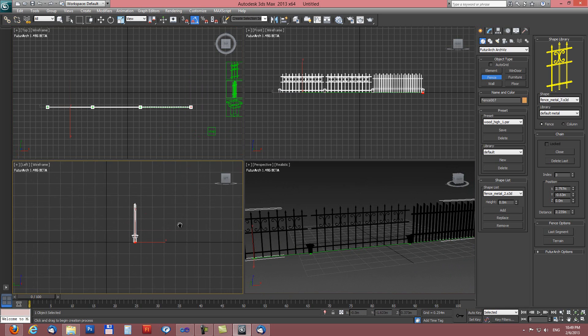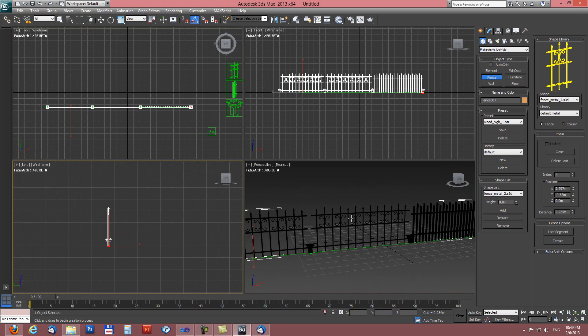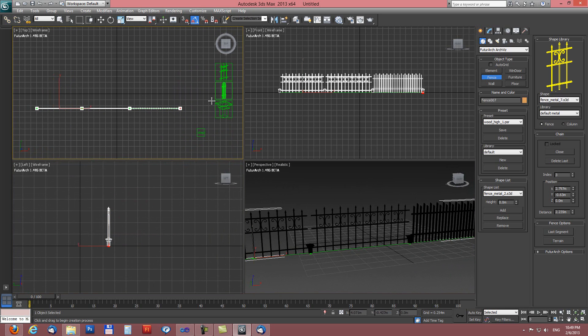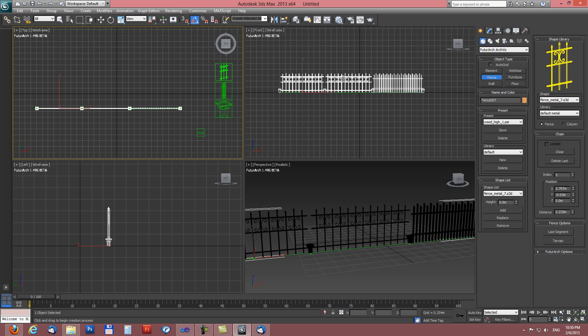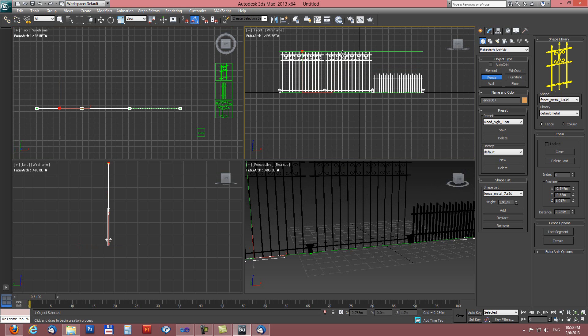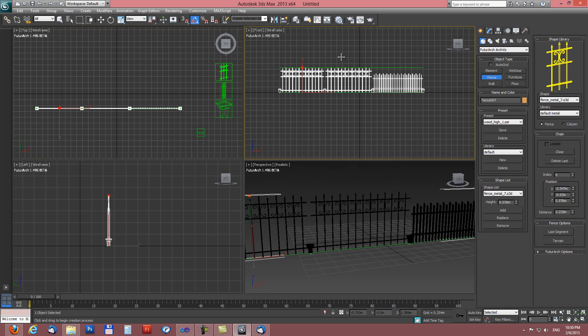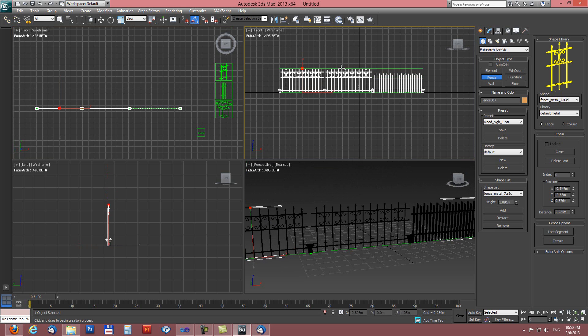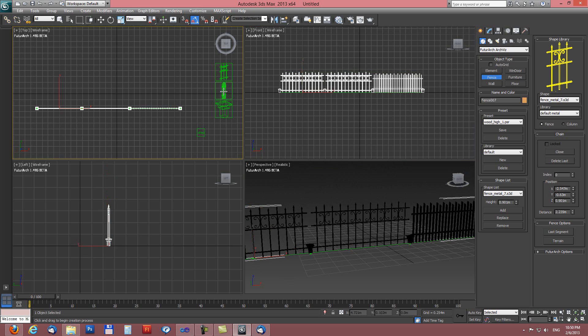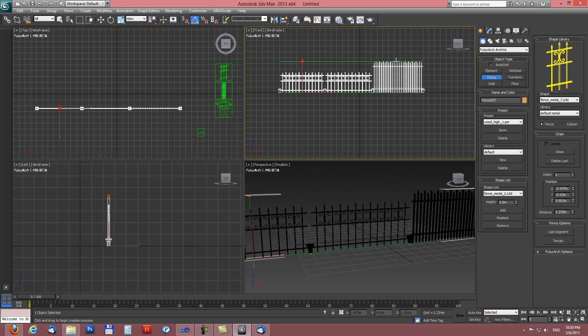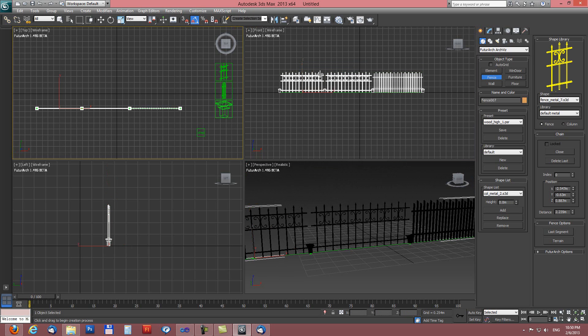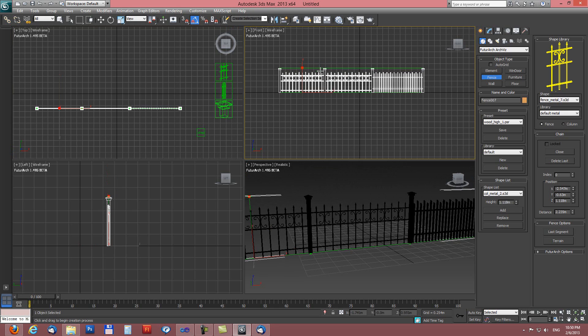We can set the height for each item from the list. So when I activate this by clicking into side viewport here we can adjust the height of this fence and also for second type of the fence and also for the column.